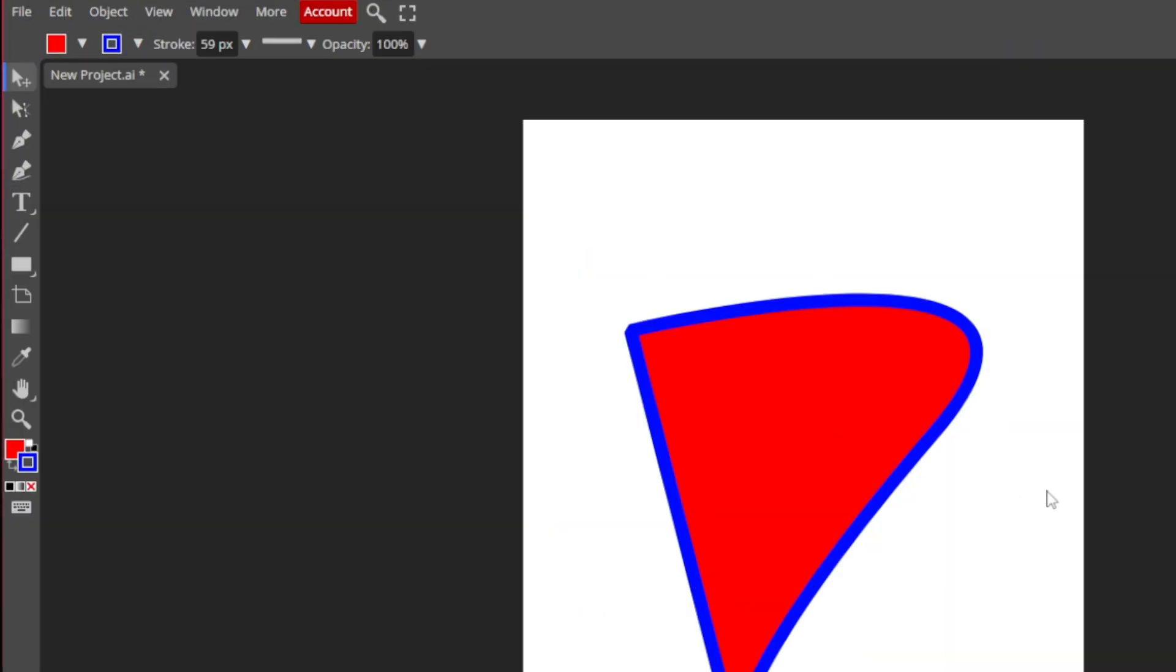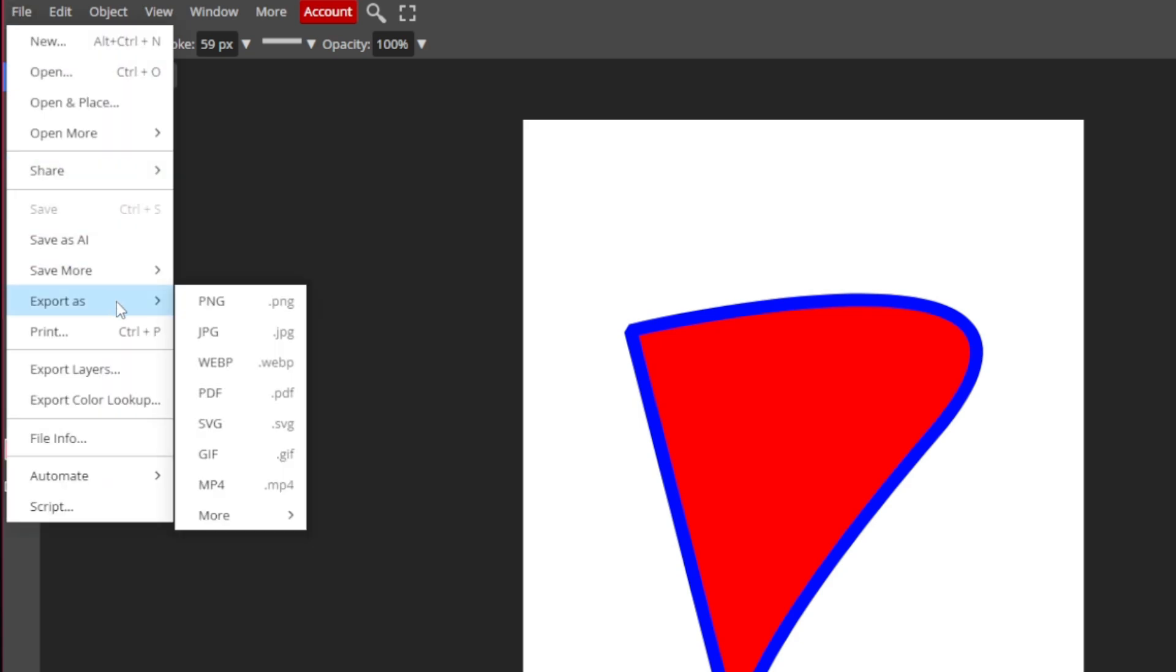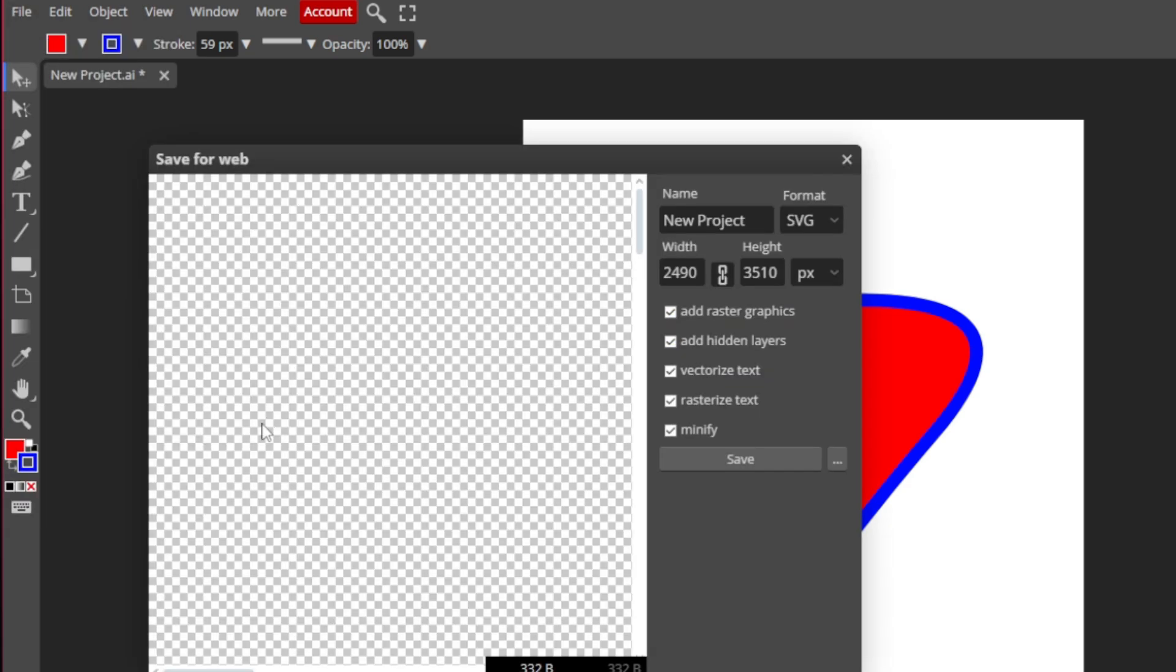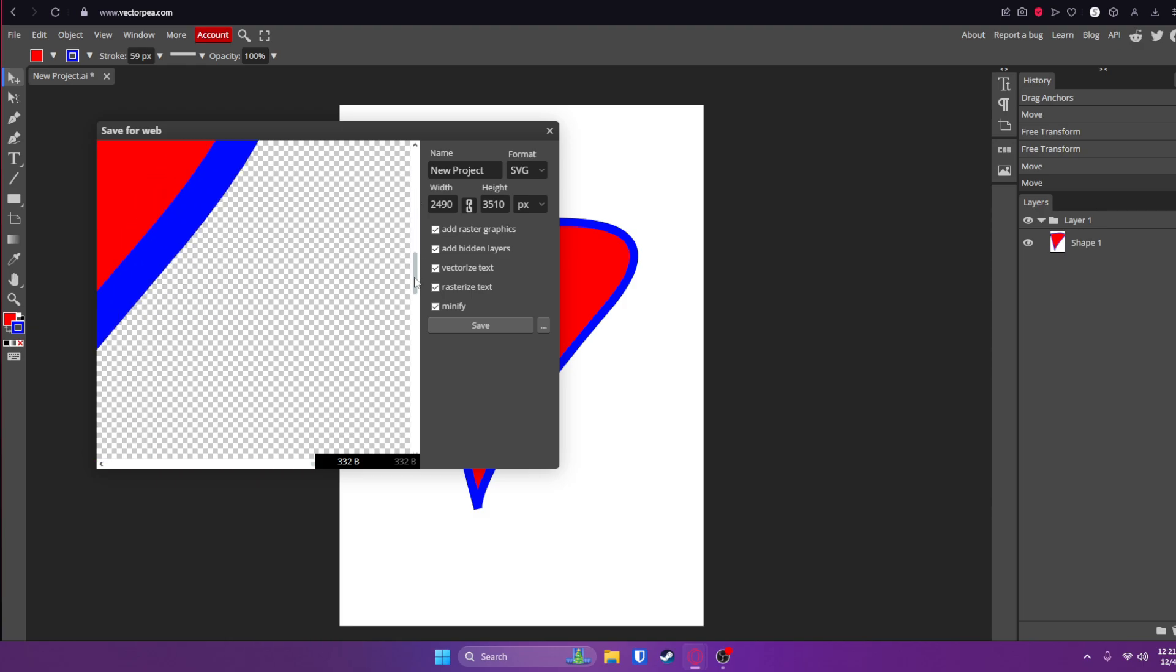Now let's say we're ready to export our project. Go up here to File, Export As, and SVG. Then you can export it as a scalable vector file so it won't lose quality when you scale it up and down.